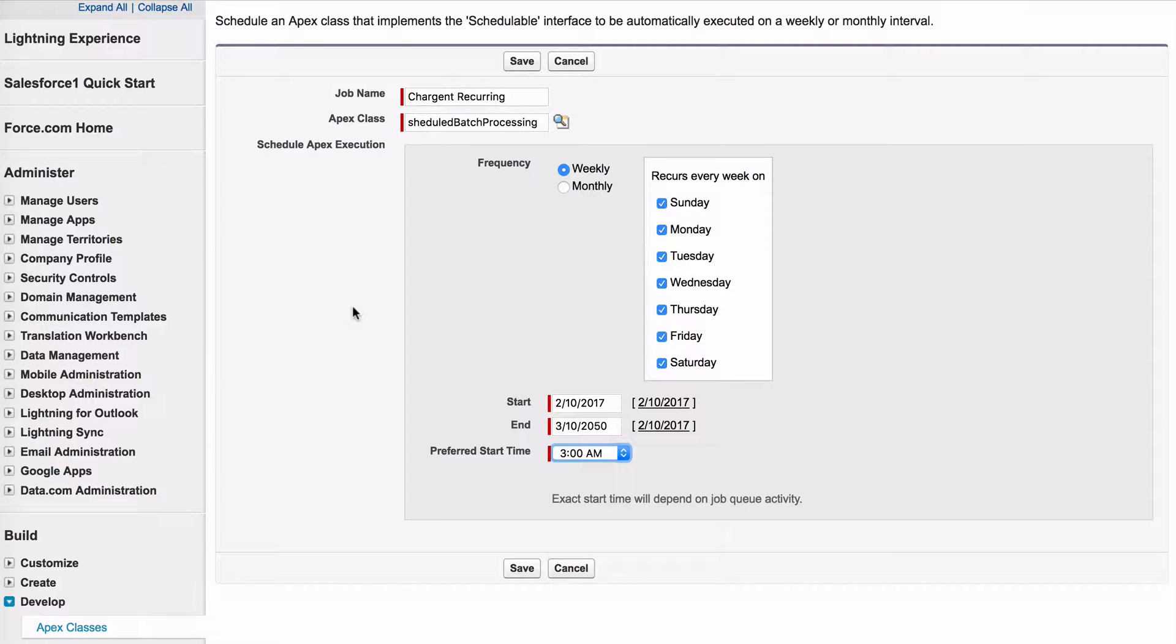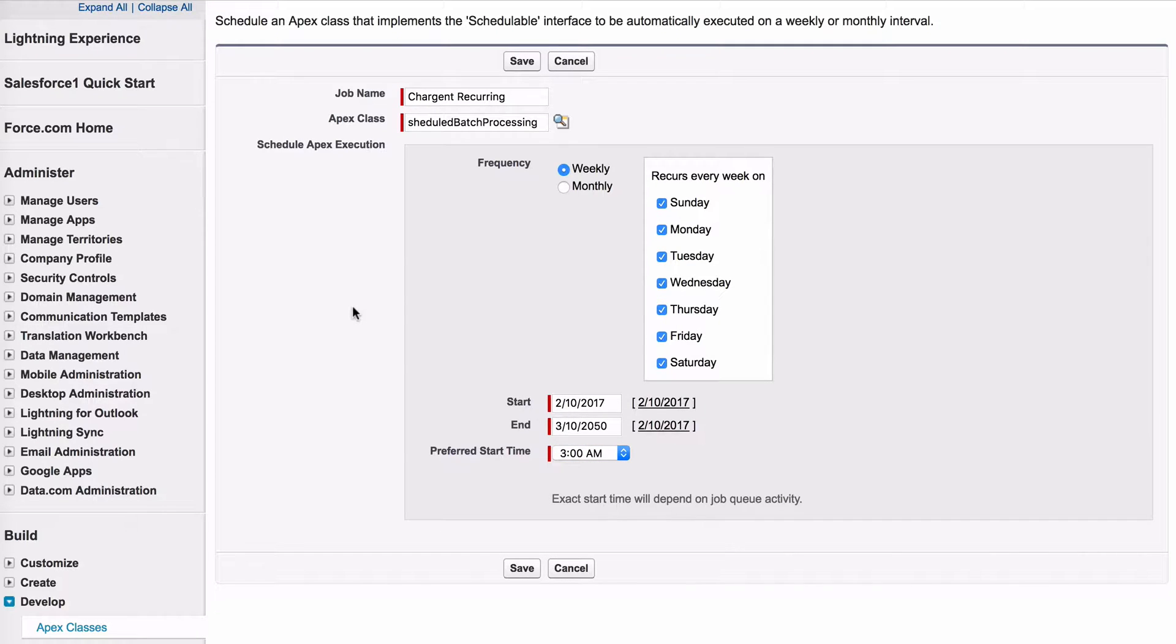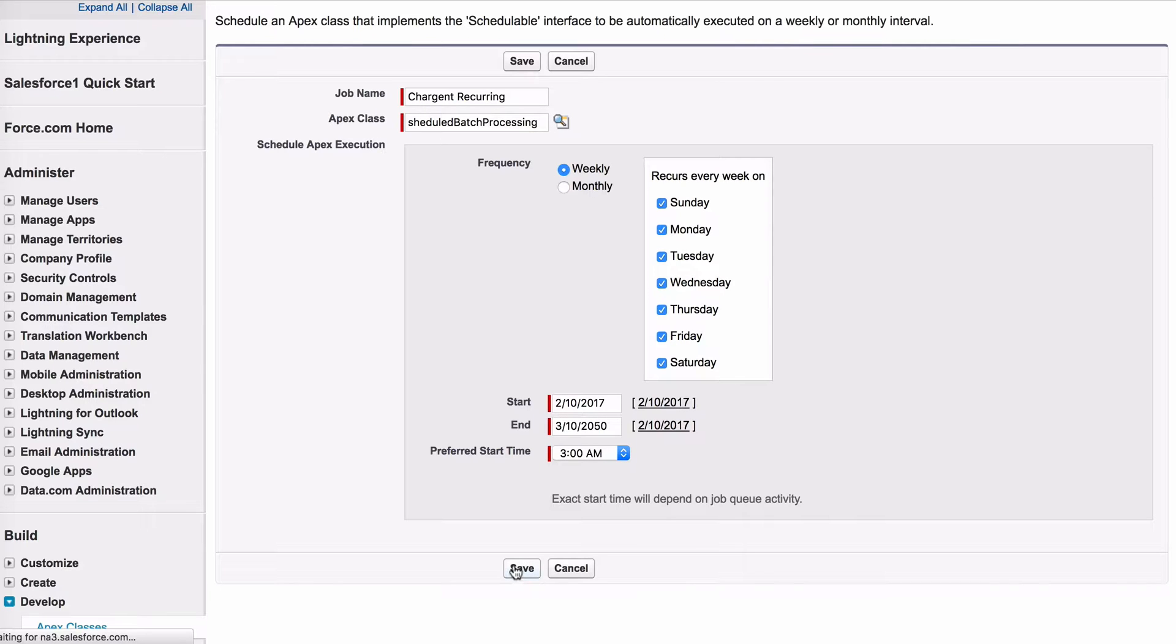Most people schedule it for the middle of the night, so when they get into the office the next day, all batches have processed. Then just click Save and you've got your batch.